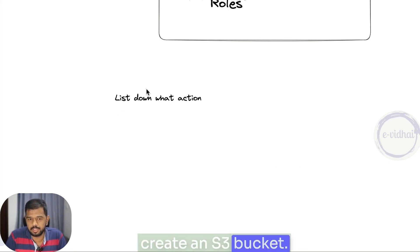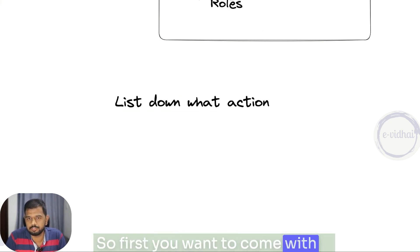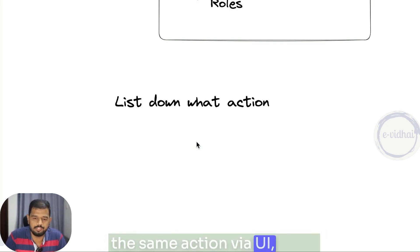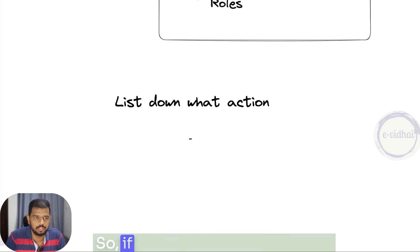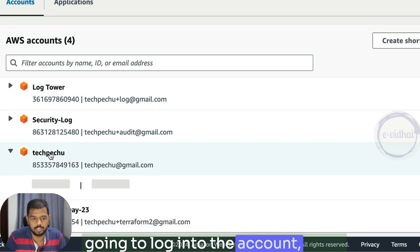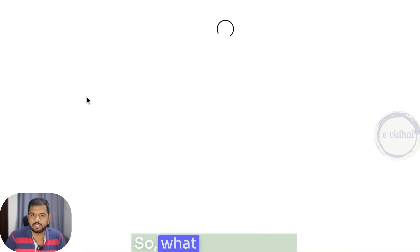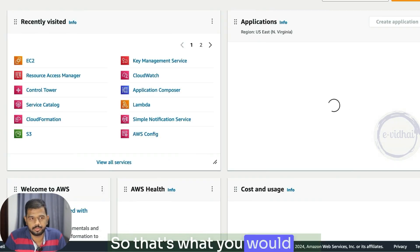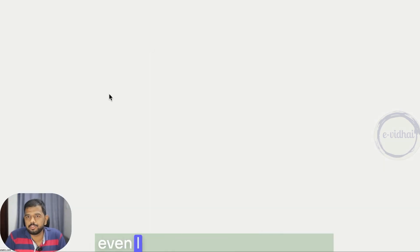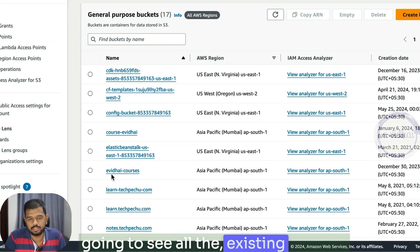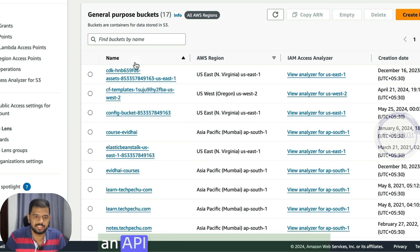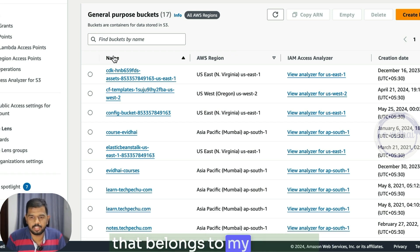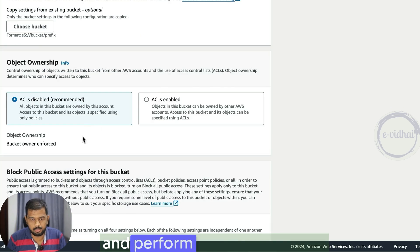Let's say if I want to create an S3 bucket. First, come up with a UI-based approach — what things would occur if I do the same action via the UI. So if I log into the account and want to create an S3 bucket, I navigate to the S3 UI. When I go into S3, before I even start creating a bucket, I see all the existing buckets, which means there is an API call happening in the backend fetching all buckets that belong to my account. Then I go to create bucket and perform the various steps.